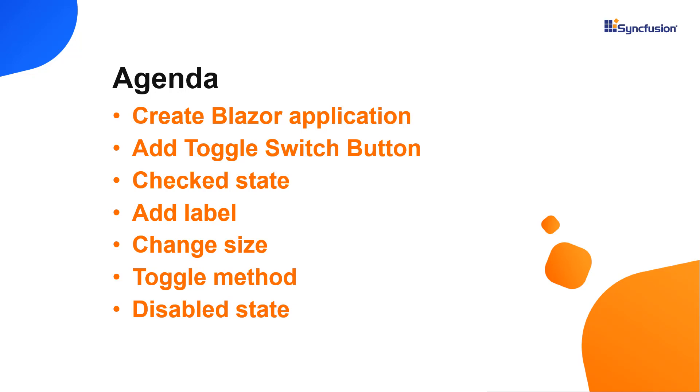To explore more details about the Syncfusion Blazor toggle switch button, refer to the website link in the card above.